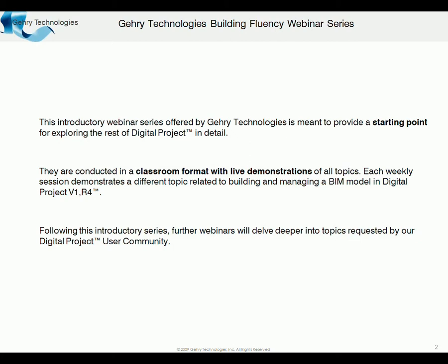There's a lot of material, it goes fairly quickly, so I would encourage questions, but we may not have all the time to address them during the session, but certainly afterwards we can follow up with any questions you have.